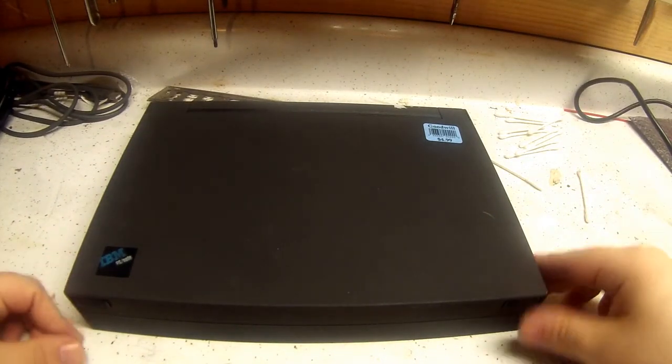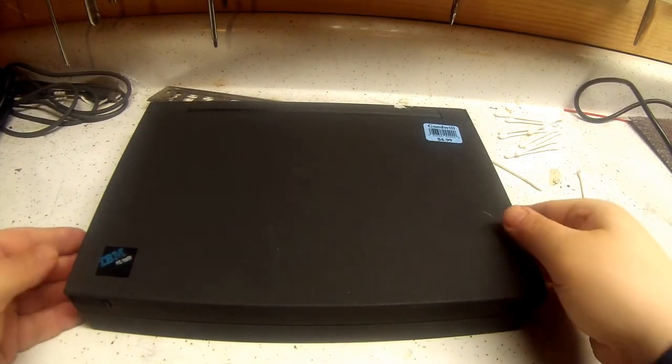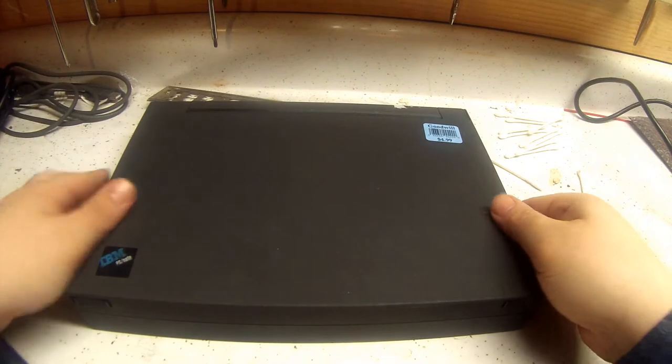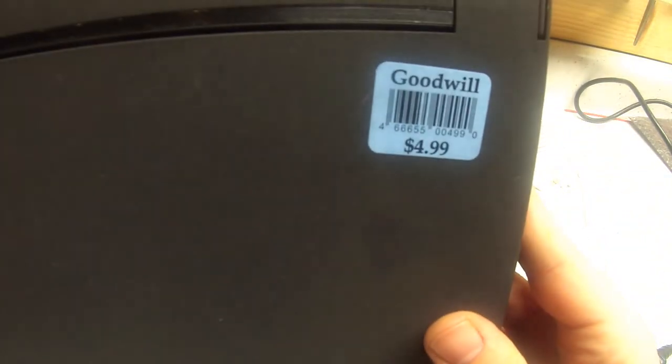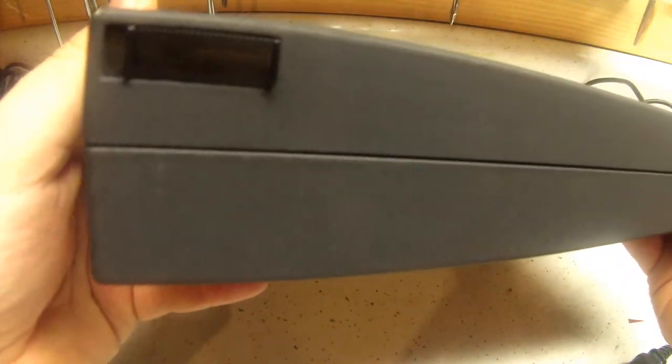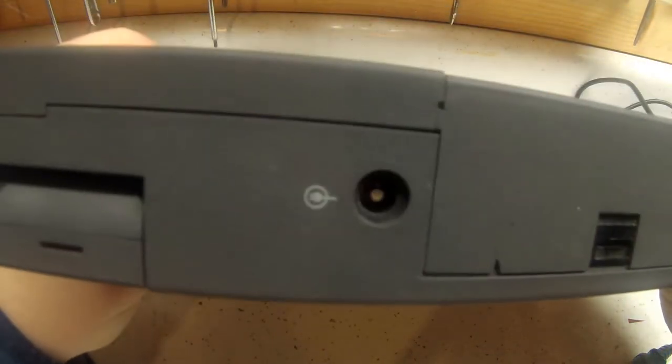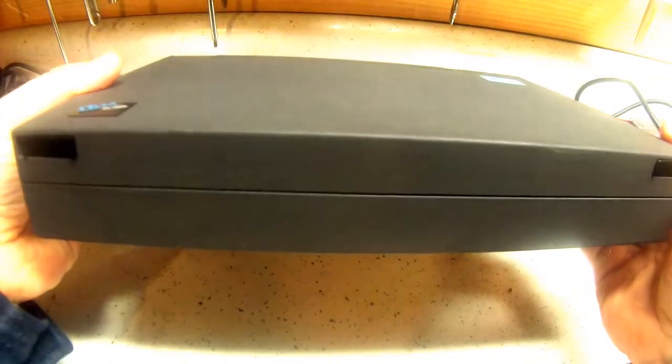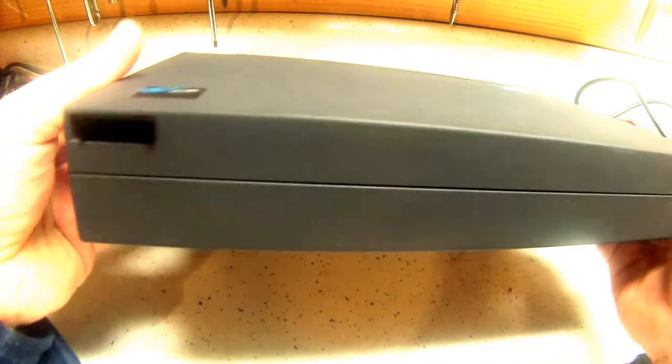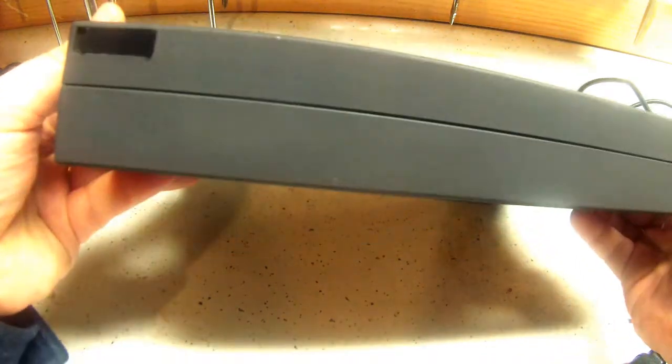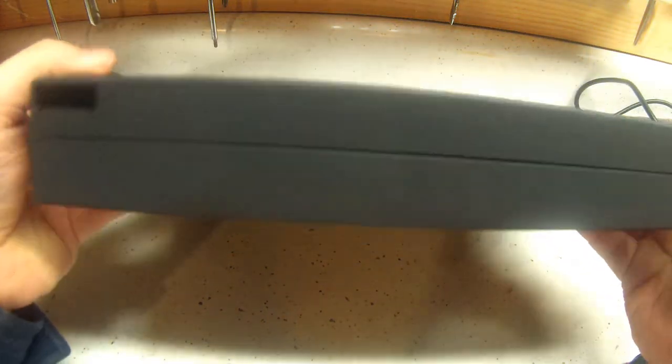I just made a pickup here at Goodwill. I spent a whole $5 on this. It is an IBM PS2, actually PS Note. I believe this is actually in the Personal System 1 series. I believe it's from around 1992.